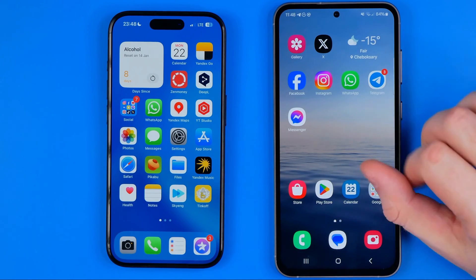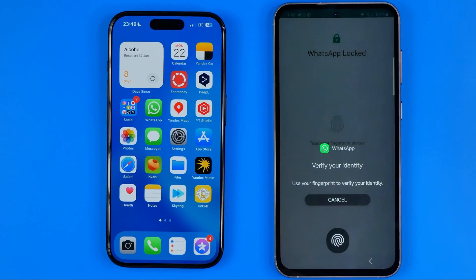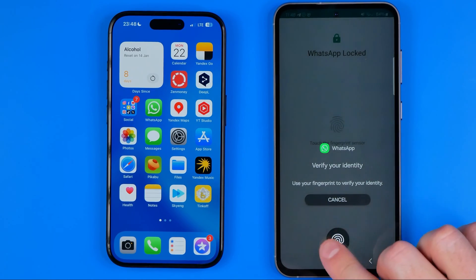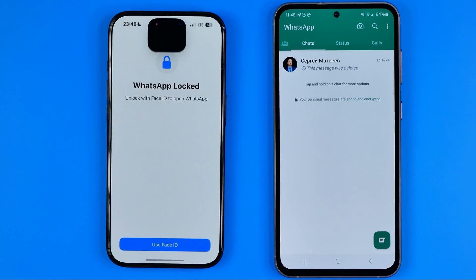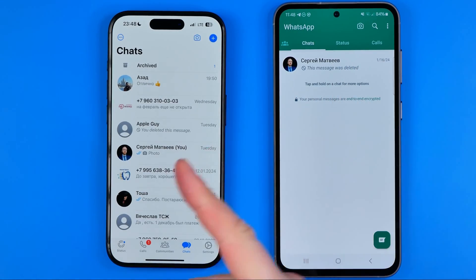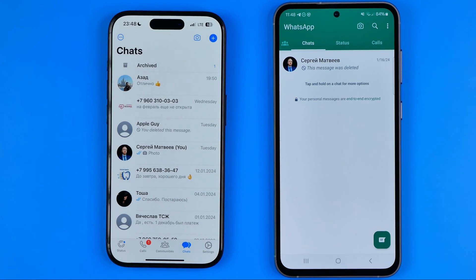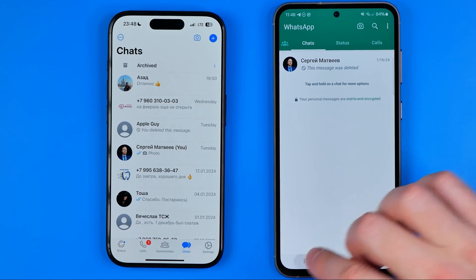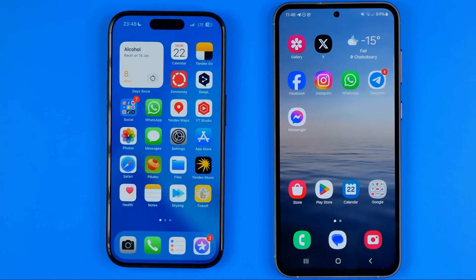In this video I'm going to show you how you can easily turn off fingerprint lock or Face ID lock on WhatsApp on an iPhone and on an Android. Be sure to watch the video to the very end so you don't make any mistakes.